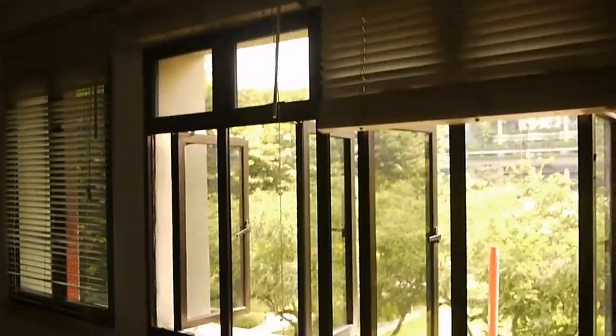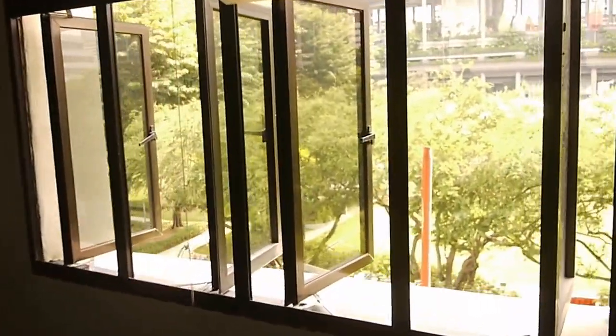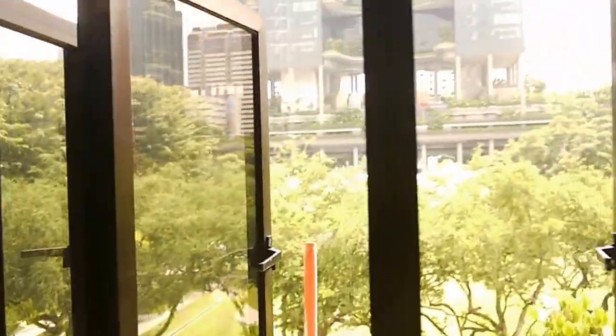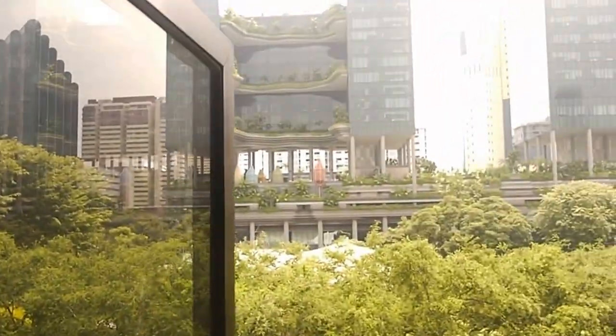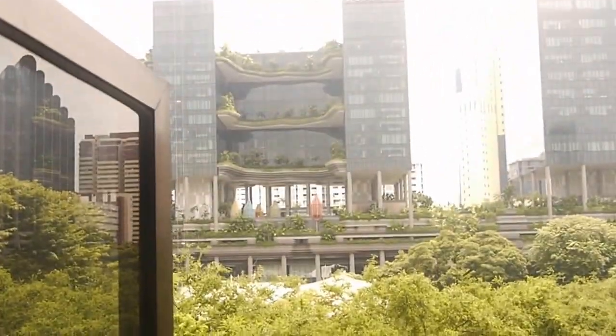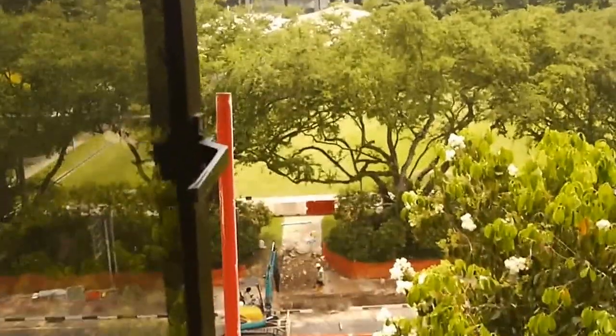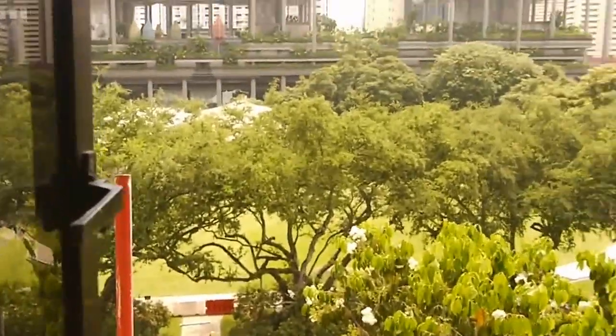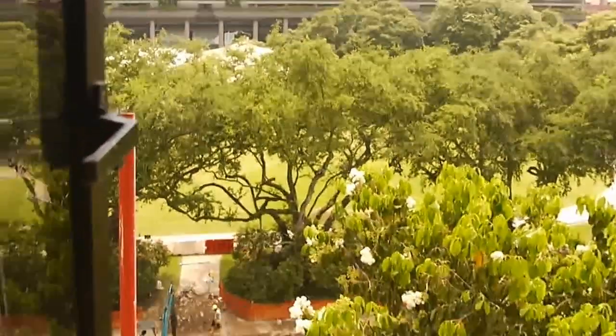This is the view from outside and we are directly over to Hongling Park.